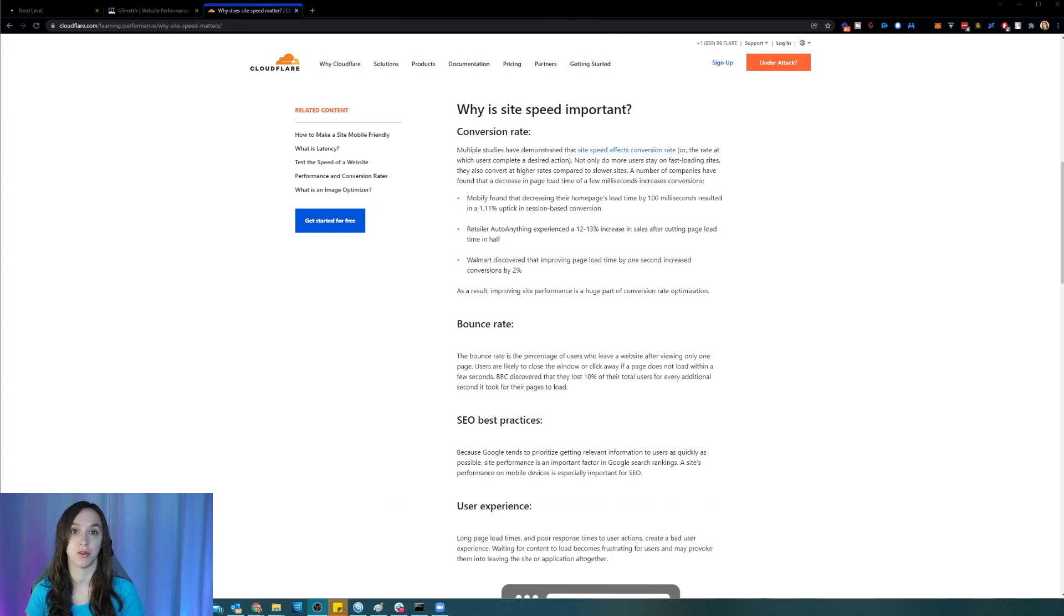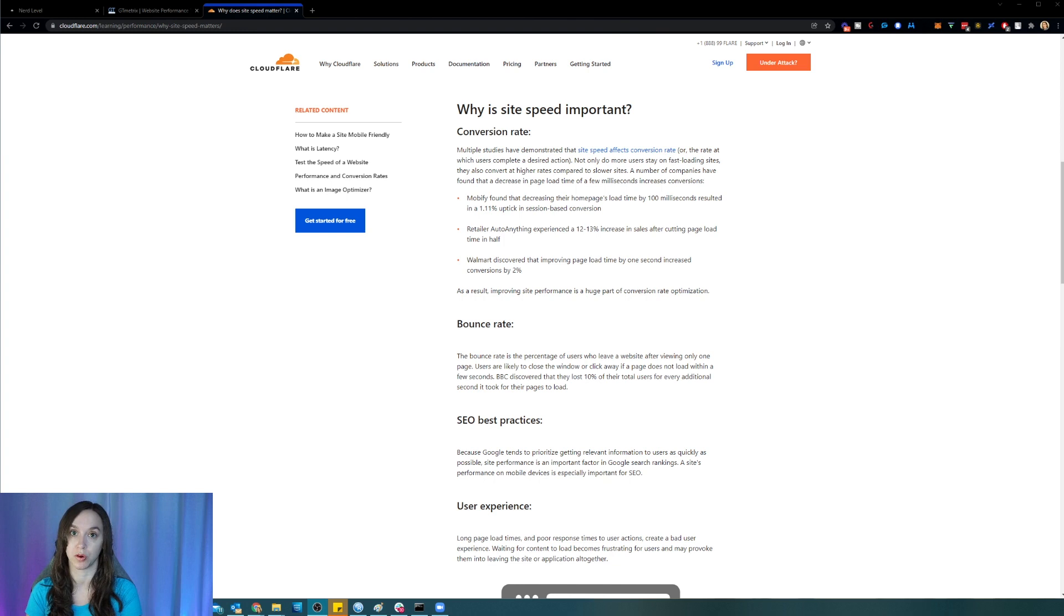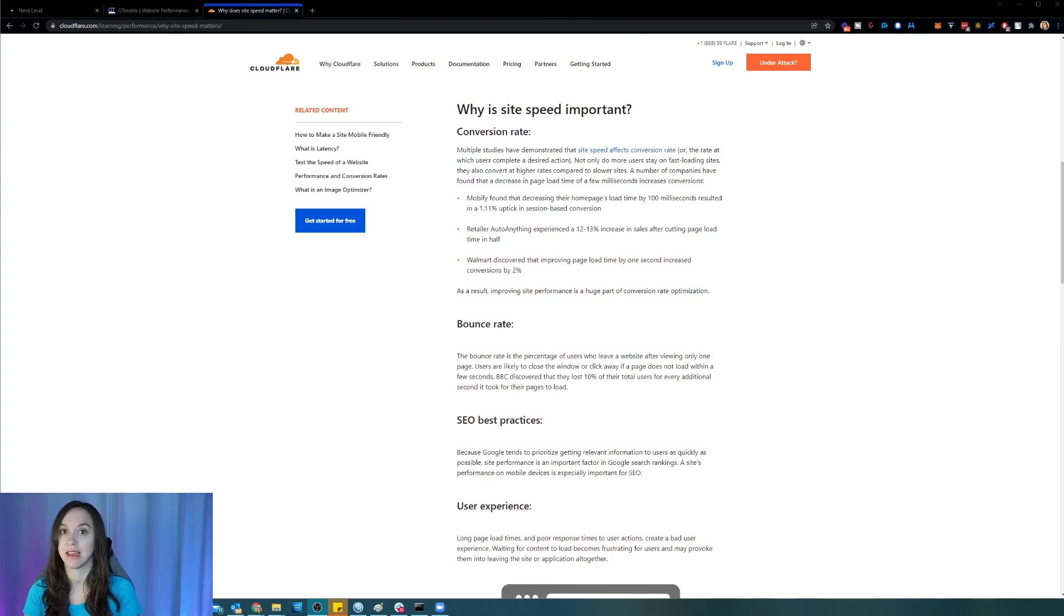Also, if you have a slow website, it will negatively impact your SEO with Google. So if you're trying to get ranked on the first page, it has got to be lightning fast.